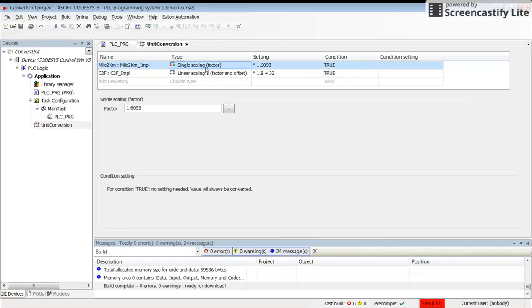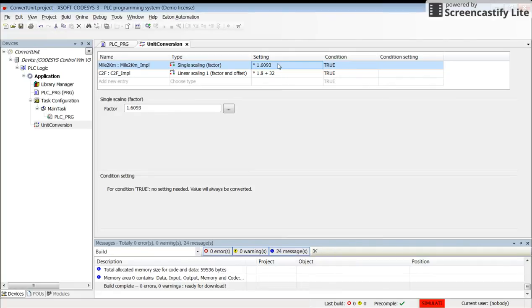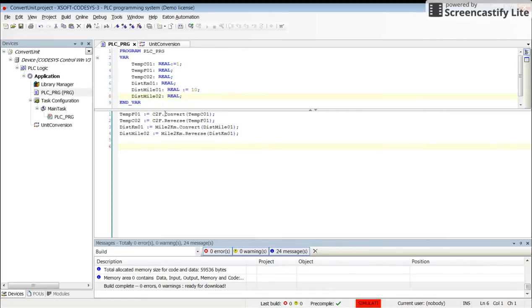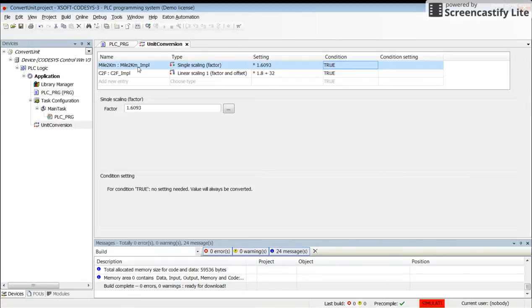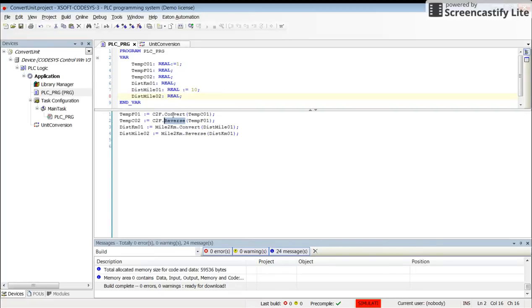For each one, you need to determine the type, whether it's an offset, a factor, factor and offset, and so on. Then you need to determine the parameters in it. If it's only a scaling factor, then you need to determine the factor and condition. In the main program, you need to use the name of the unit conversion. We have C2F and mile to KM, so you use the name, then put the dot, and select either convert for forward conversion or reverse for reverse conversion. You can use it as a function block wherever needed.